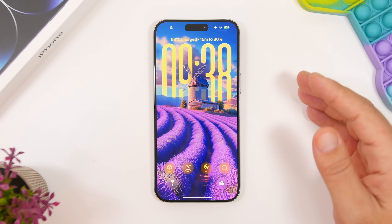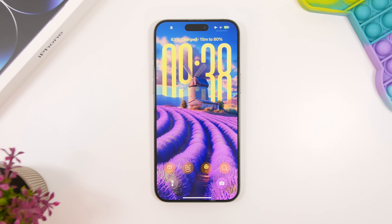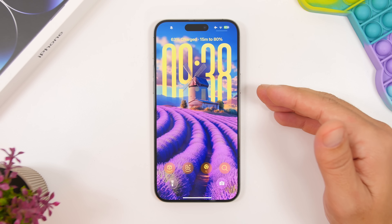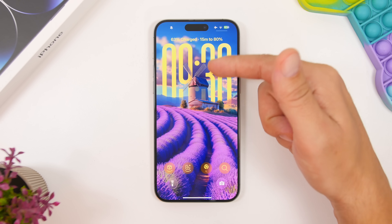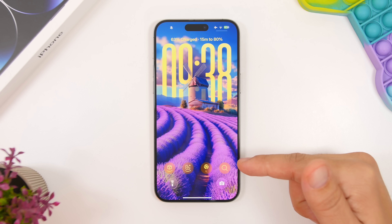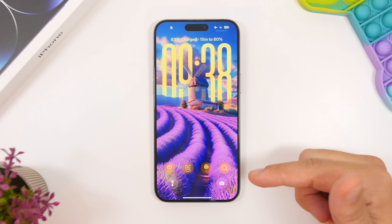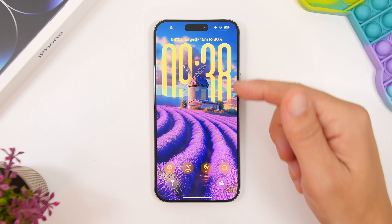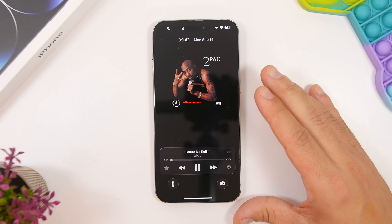Starting with the lock screen, at the top you will now see the charging time showing how much time you have left to charge your iPhone at 80 percent. There's a new big clock which looks amazing, and it looks even better if you have a wallpaper with the depth effect. You can now add all the toggles at the bottom — they go there automatically if you're using the big clock, or even with a small clock you can manually drag them down.